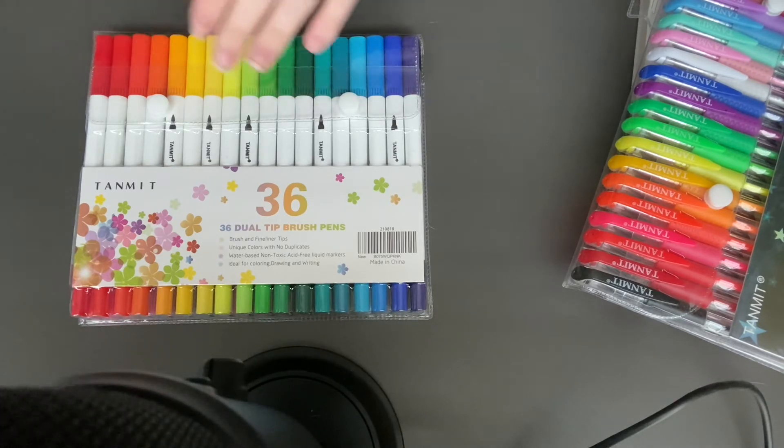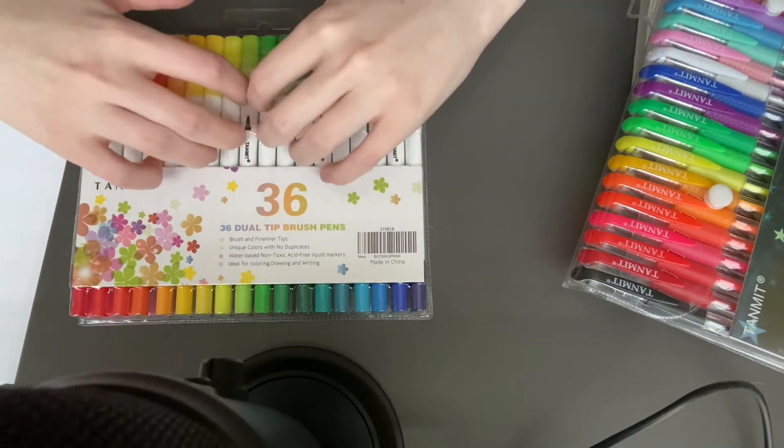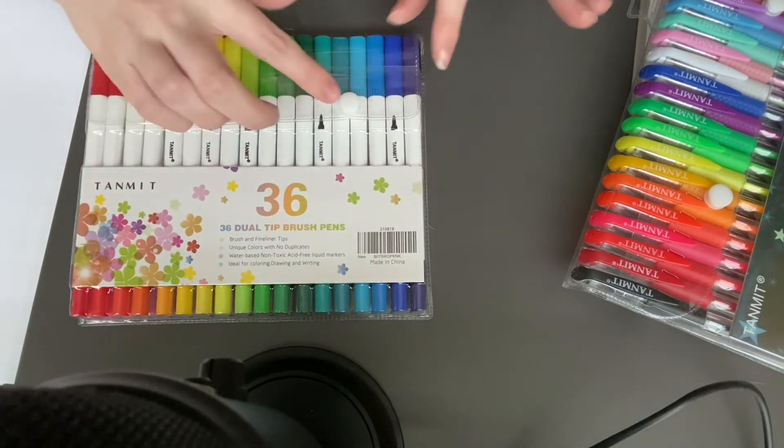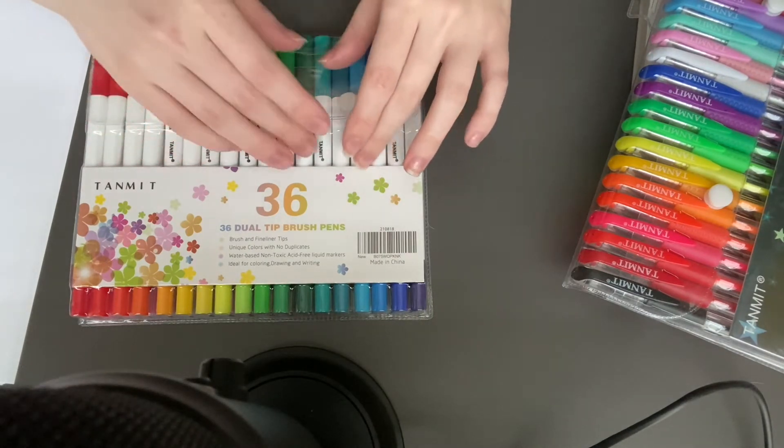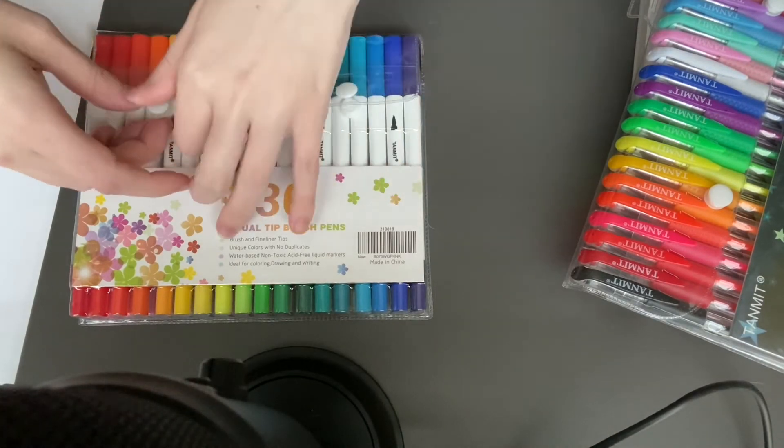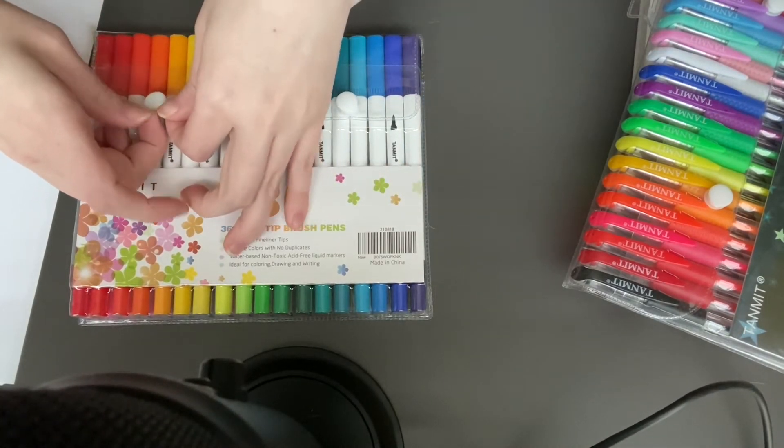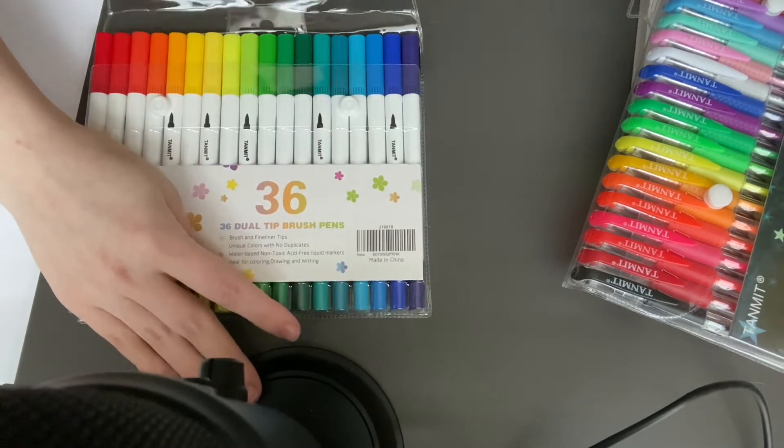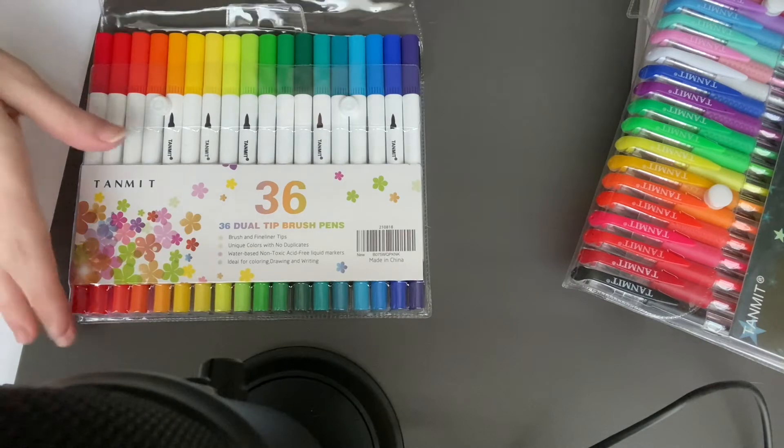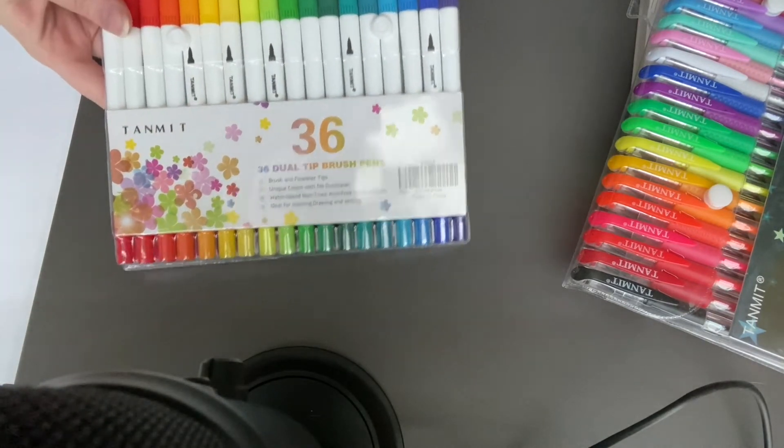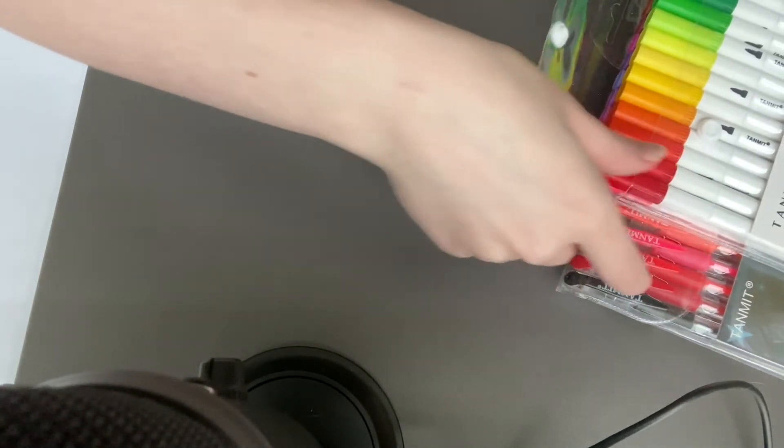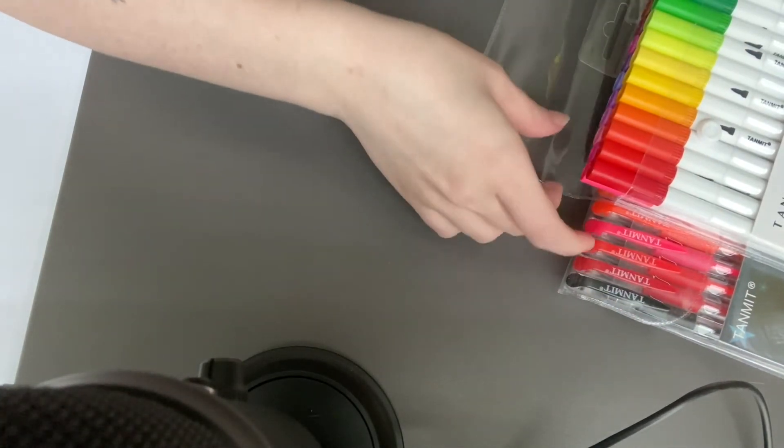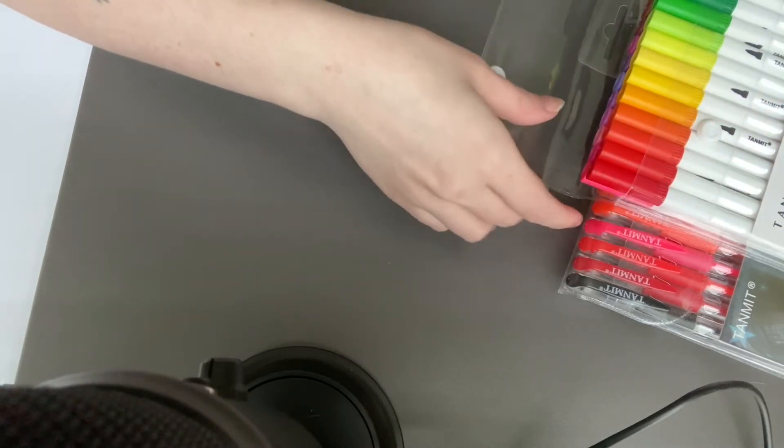Okay, let's start. As you can see it comes in this plastic film and it has some buttons. I'm going to undo the buttons. There are 36 colors in here.